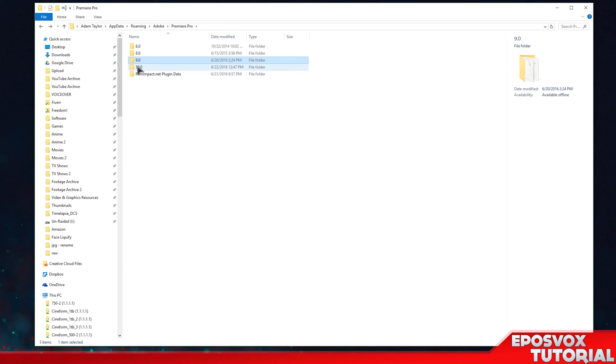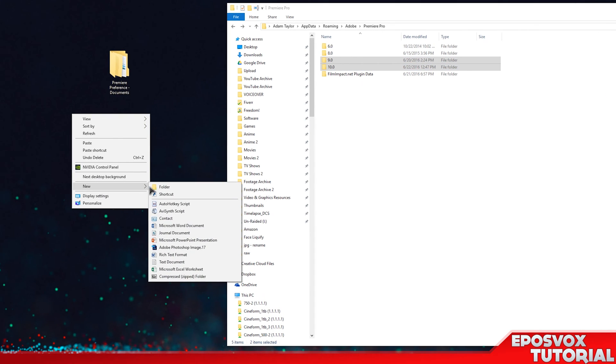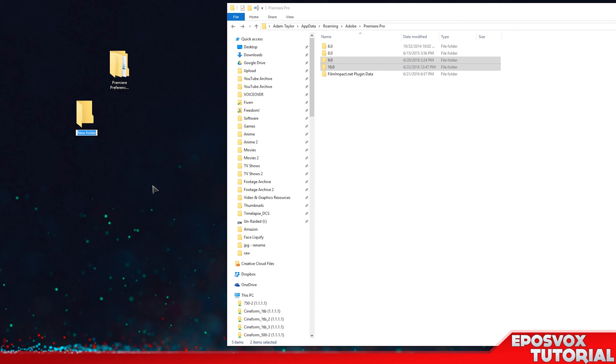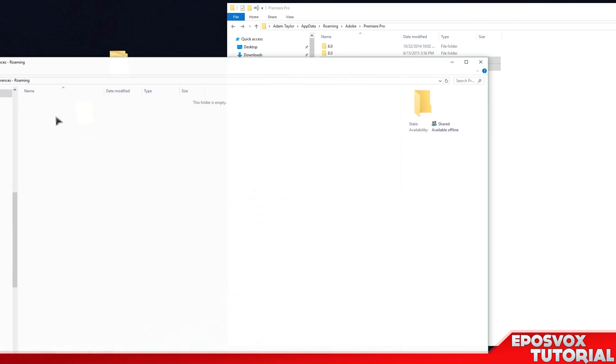And if you're just backing them up, just select the two folders, make a folder somewhere, Premiere Preferences Roaming, and copy them in there, and you are good to go.